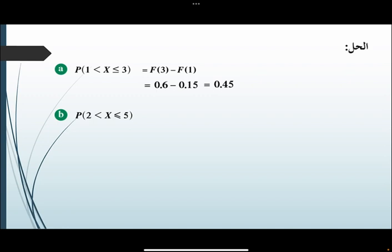P(2 < X ≤ 5): تساوي F(5) ناقص F(2)، يعني تساوي 1 ناقص 0.2، يعني يساوي 0.8.